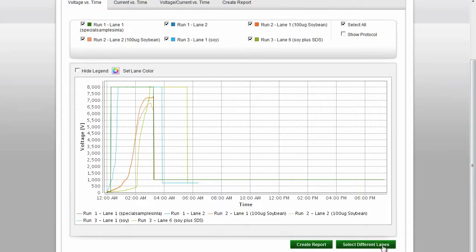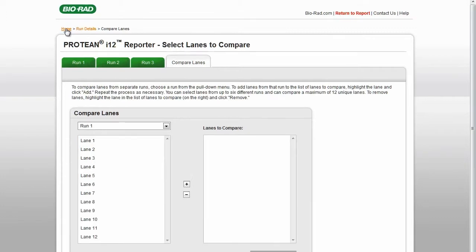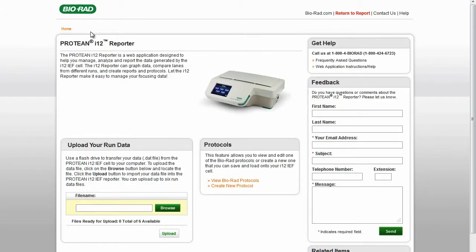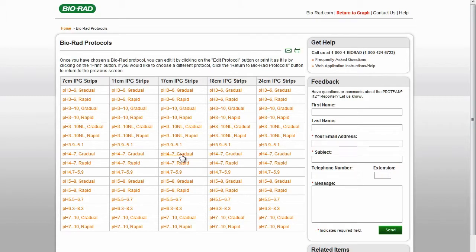Return to the Home screen to view Biorad protocols. All of the protocols for all of the ReadyStrip IPG strip lengths and pH gradients are listed. These are the same Biorad protocols as are programmed into the Protein i12 instrument. Select a protocol if you would like to print it or edit it.